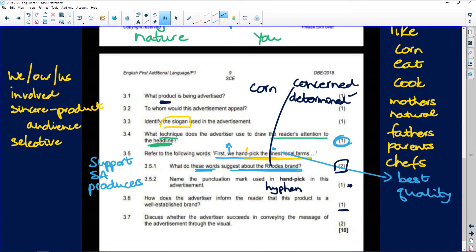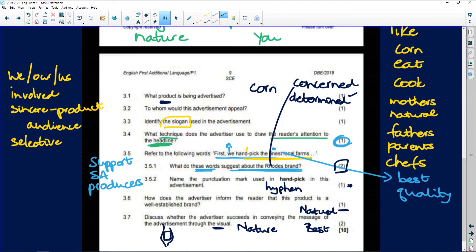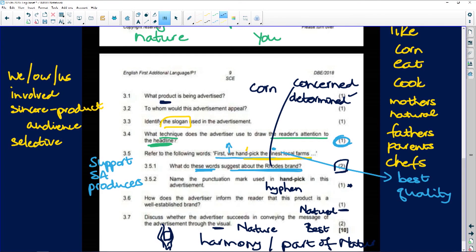Then: 'Discuss whether the advertiser succeeds in conveying the message through the visual.' The visual had to do with nature, and the message is that their product is natural and the best of nature. So you'd say something like: the fact that the tin is held as if it were part of nature supports the idea of harmony — that it is part of nature. Should you disagree?